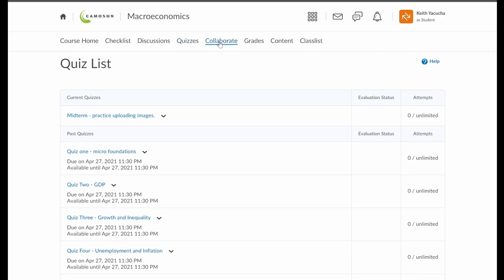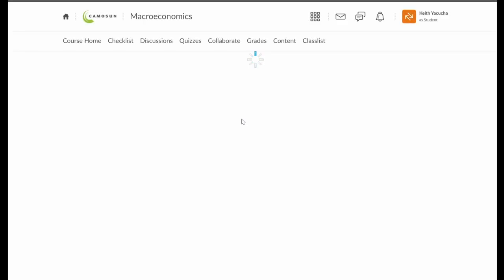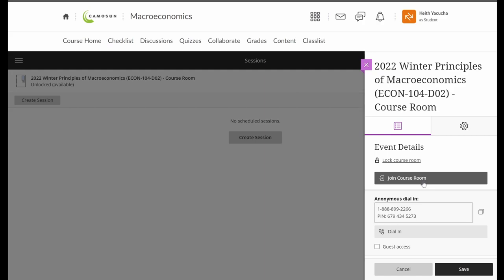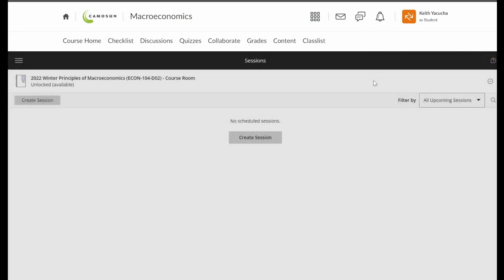Moving on from left to right, we have our Collaborate tab. Collaborate is just where we're able to hold our virtual meetings and virtual office hours. So if ever we want to meet up for a session, you can just click on the Collaborate tab, click on the course room, and join. Once you're in there, it's just like Zoom, Skype, Microsoft Teams, or Google Hangouts — we can share content, talk, and have video. So anytime we're going to meet virtually for office hours, that is where we'll meet.